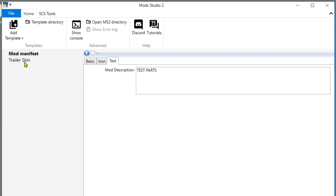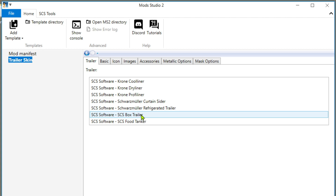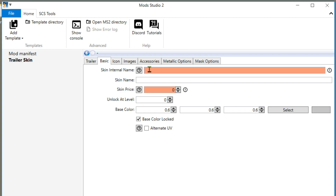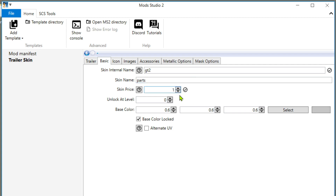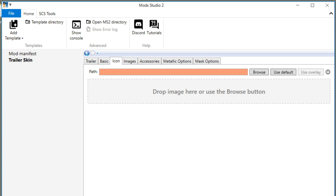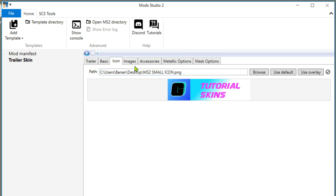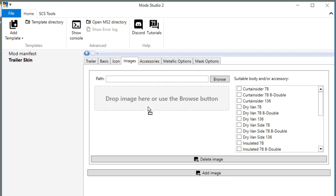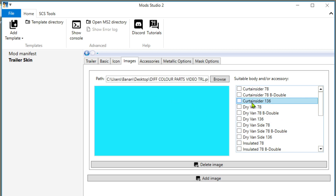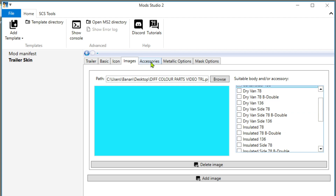That's a trailer skin — click on trailer skin. It's an SCX box trailer and we're going to go to Basic. Internal name lowercase 'gt2', skin name we'll call it 'parts', skin price one. Everything else fine, unlock at level — blah blah blah. Icon — for this one I believe can be a PNG. Images: this is where you add your image in for the trailer. We're going to add this in, drag it, drop it. It was for the Curtain Side 136, so this is the bit we want. This is how I believe you make the different parts.